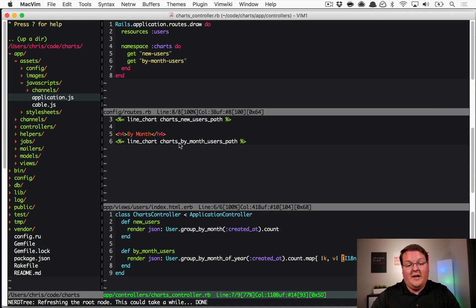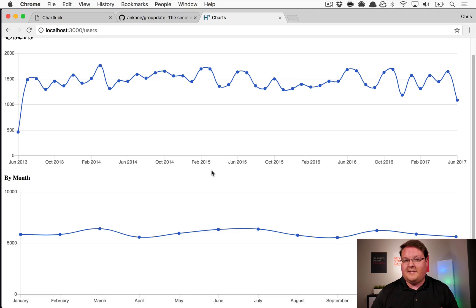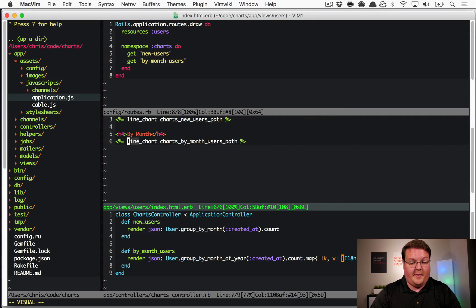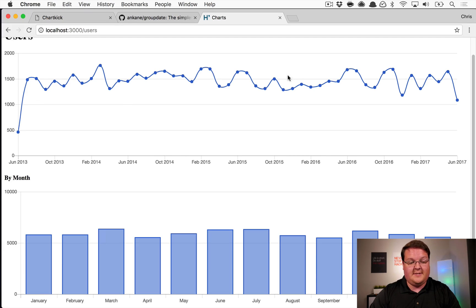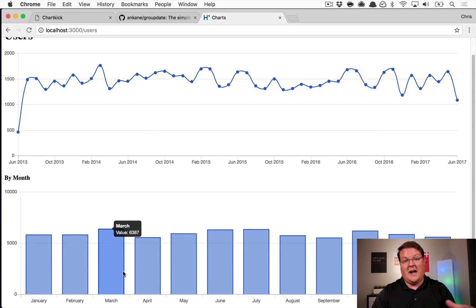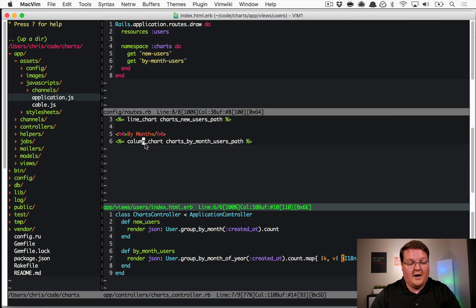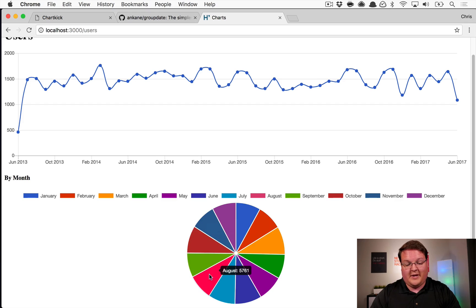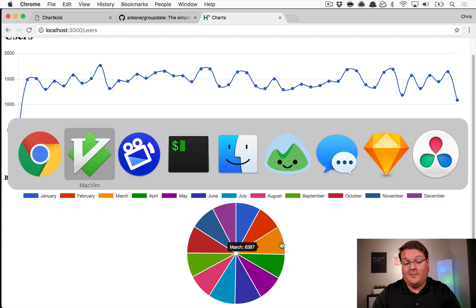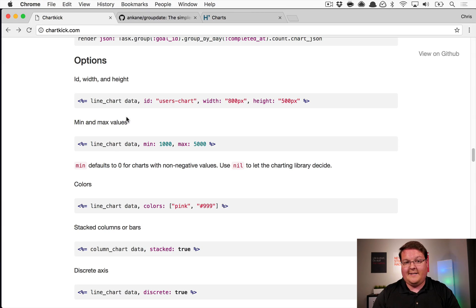We can tweak those mapped values inside the controller and the charts will automatically pick up the changes. Because this month-of-year data is not contiguous, we should probably change the chart type to a column chart, which displays the data better — you can now clearly see which months are high and which are low. A line chart implies connected time periods, but here we're looking at slices of each month across all years. You can also change it to a pie chart, though that's less useful here.